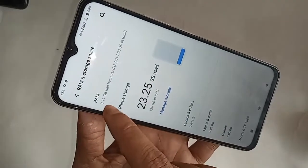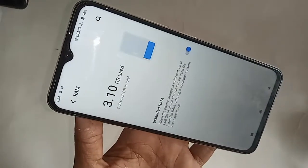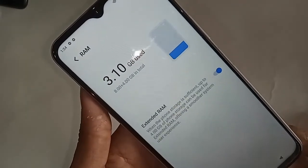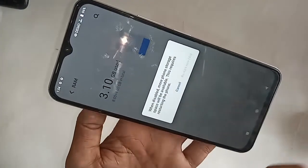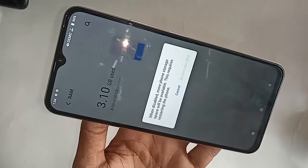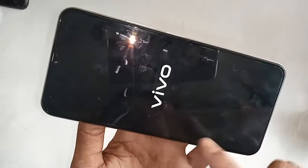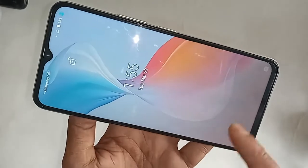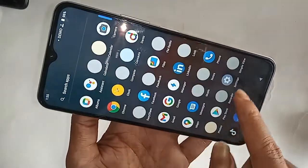After clicking RAM and Storage Spaces, you will get an option simply named RAM. Click on that RAM option and you'll see an option called Extended RAM. Just turn it off and wait a few seconds. Then click on Restart Now. The phone's extended RAM is now disabled.